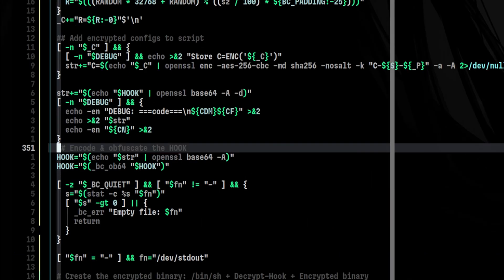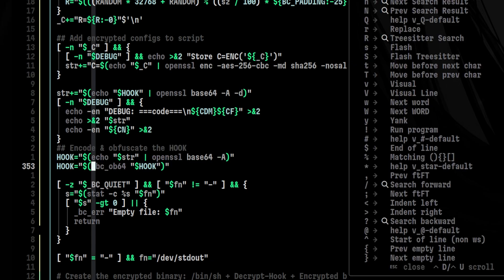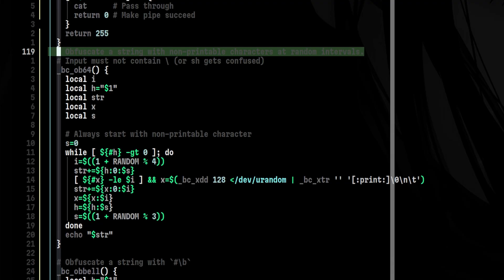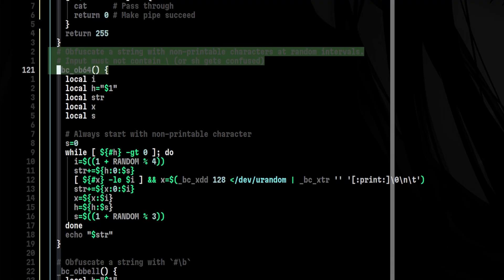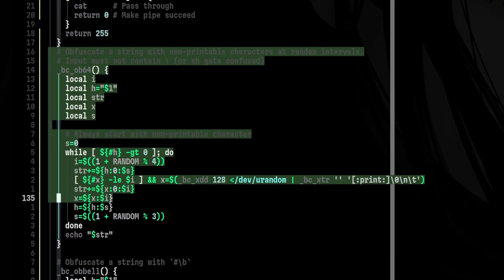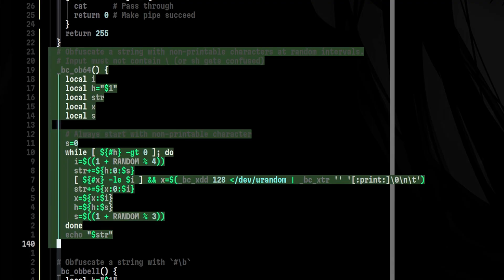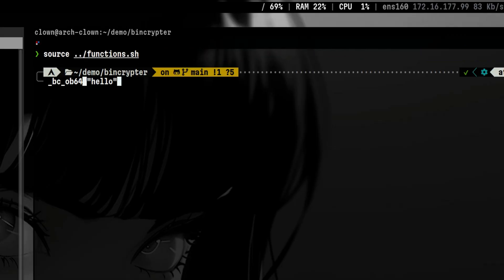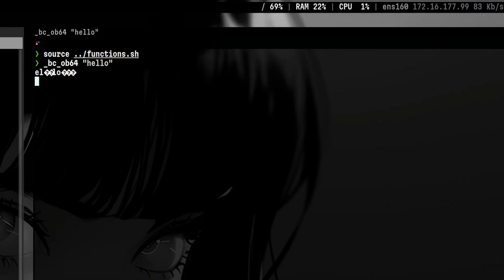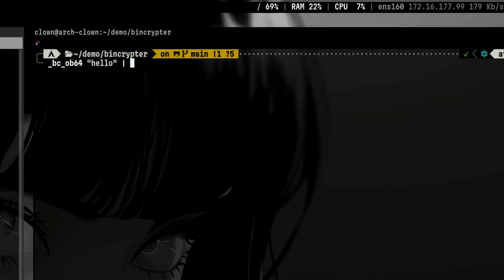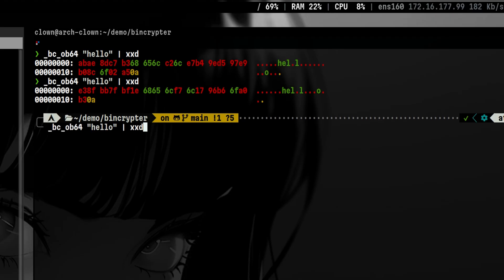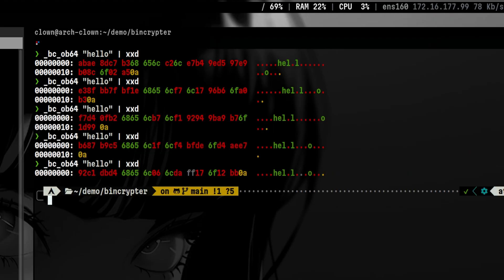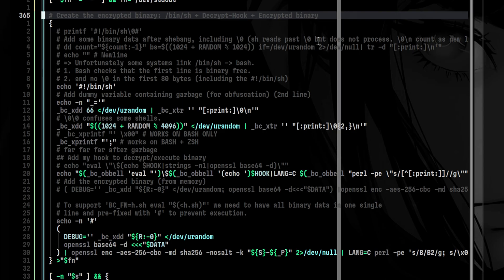The next important part is to obfuscate the hook. It uses this function, which is the one we skipped a while ago. The idea of this function is to insert non-printable characters on random locations of the original string. To better visualize that, I copied all functions to a separate bash script so we can source it and run each function individually. So, for example, if we try to obfuscate the word hello, we will see mostly garbage. But if we inspect the hexdump of the output, we still see the original data, but this time they are separated by different non-printable characters.